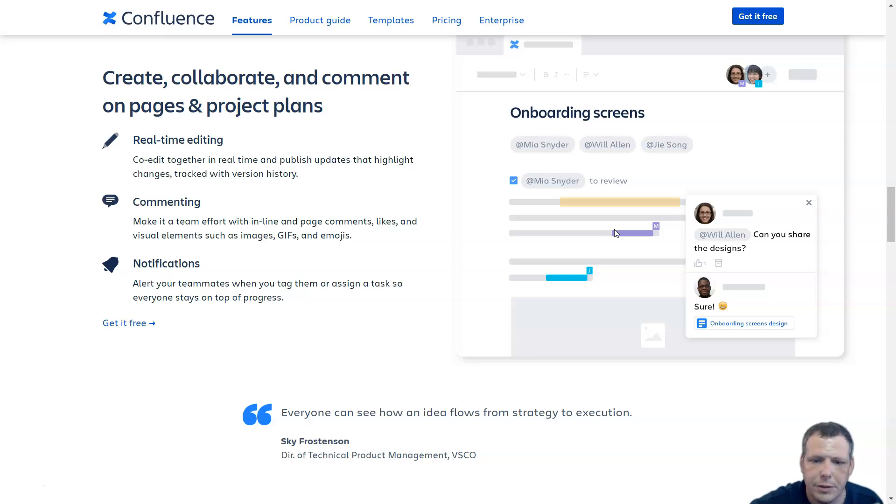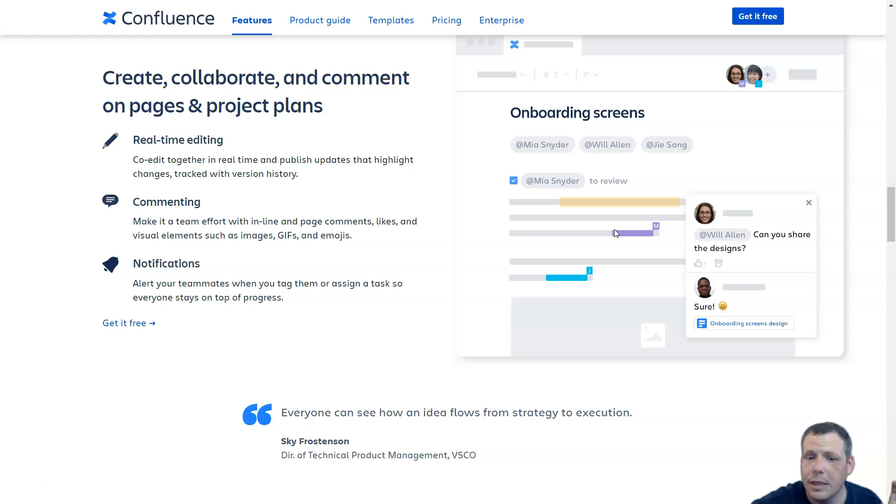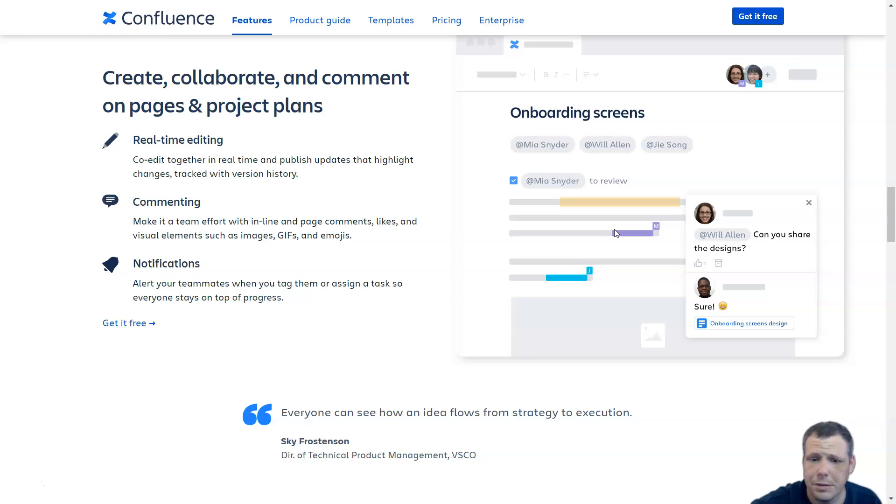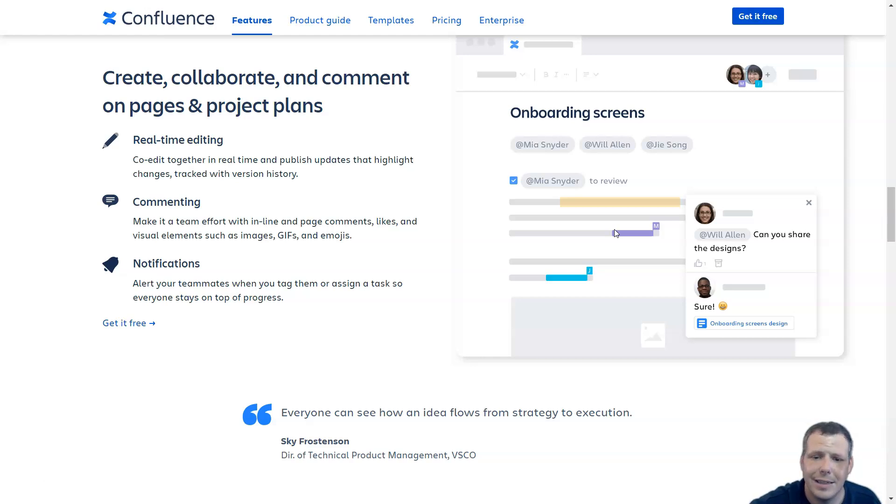There is also core functionality of Confluence: deep integration with Jira and the rest of the Atlassian ecosystem. The structured nature of Confluence spaces and pages allow for hierarchical structures, and team management permissions allow administrators to manage access, reflecting the business structure as well.